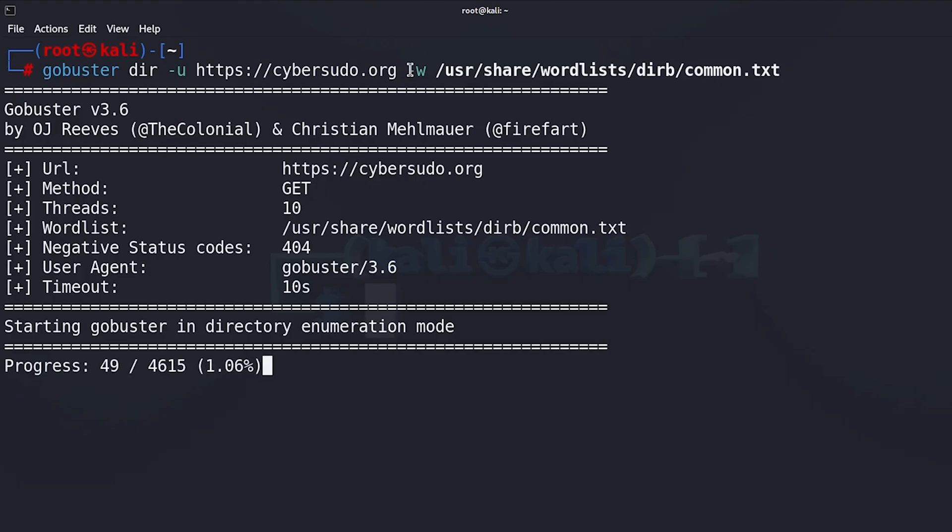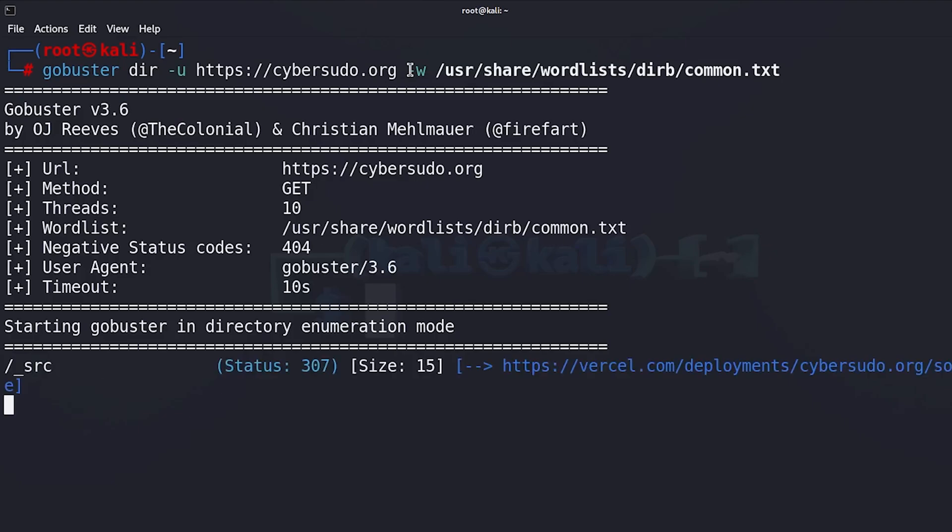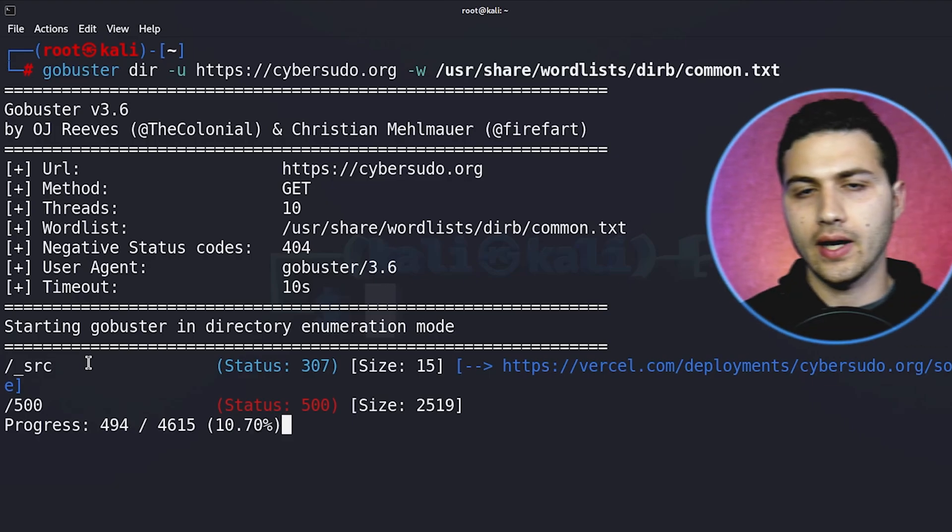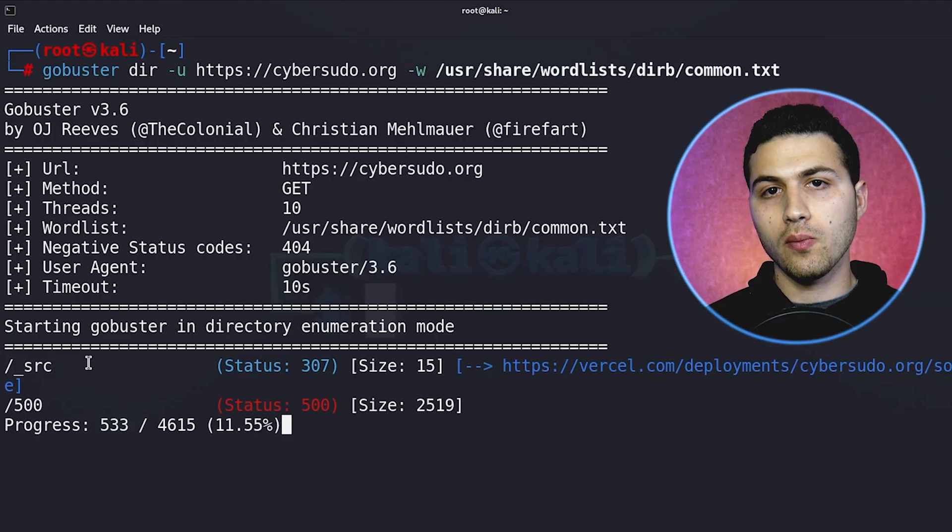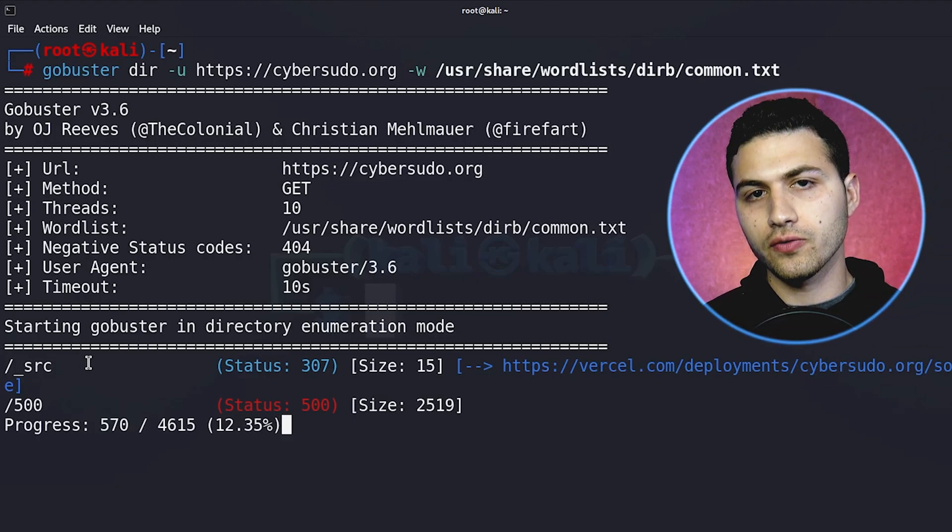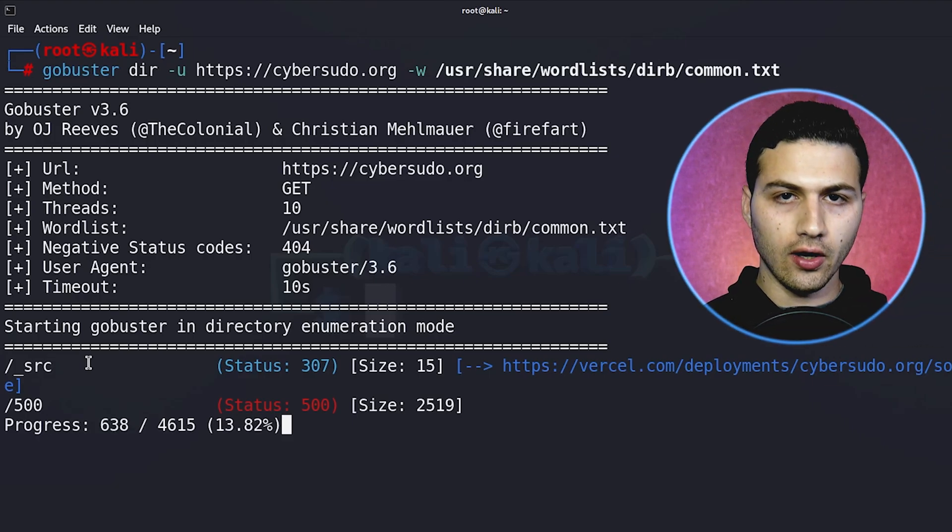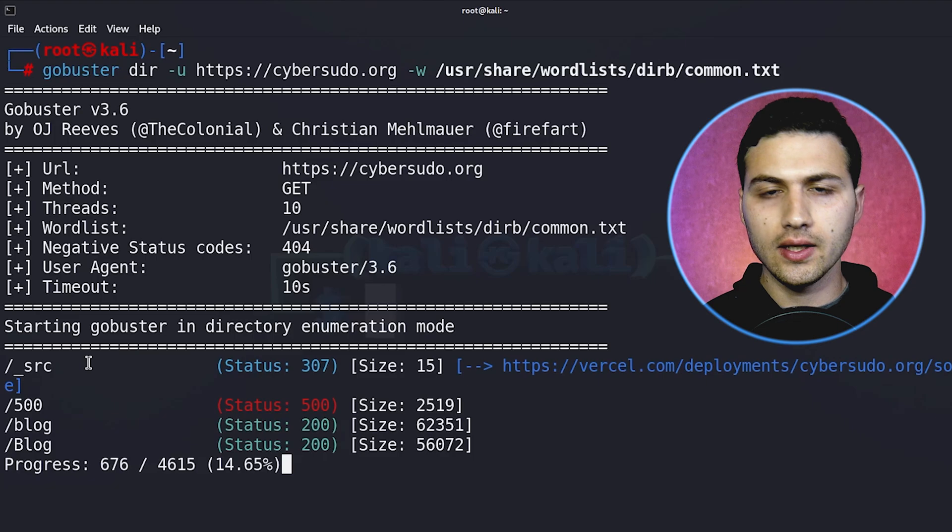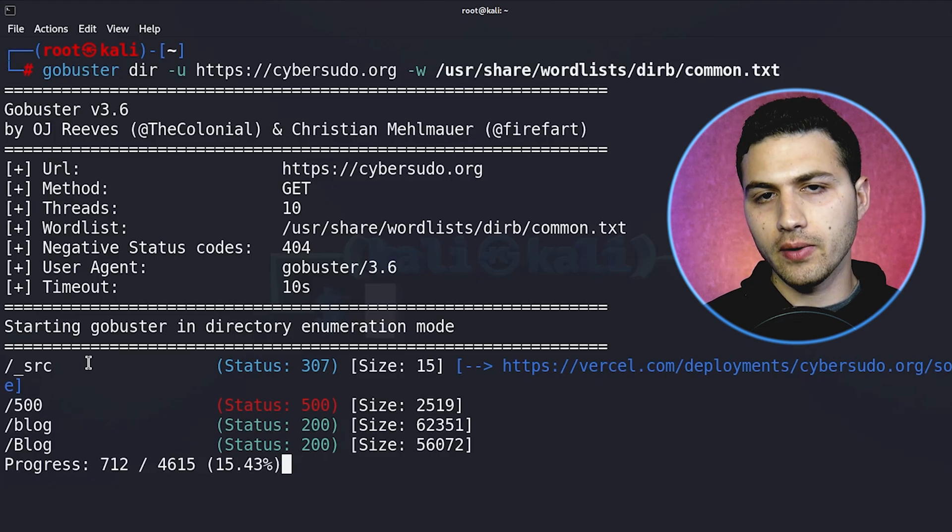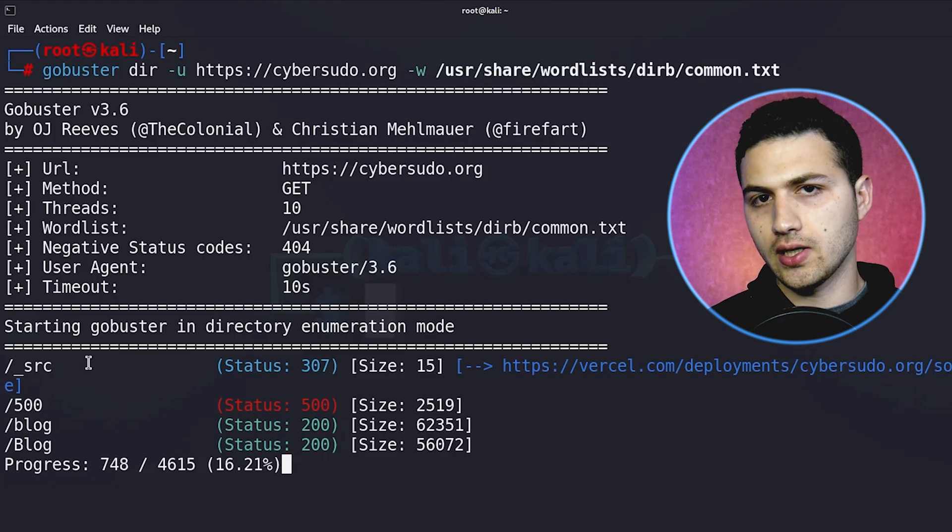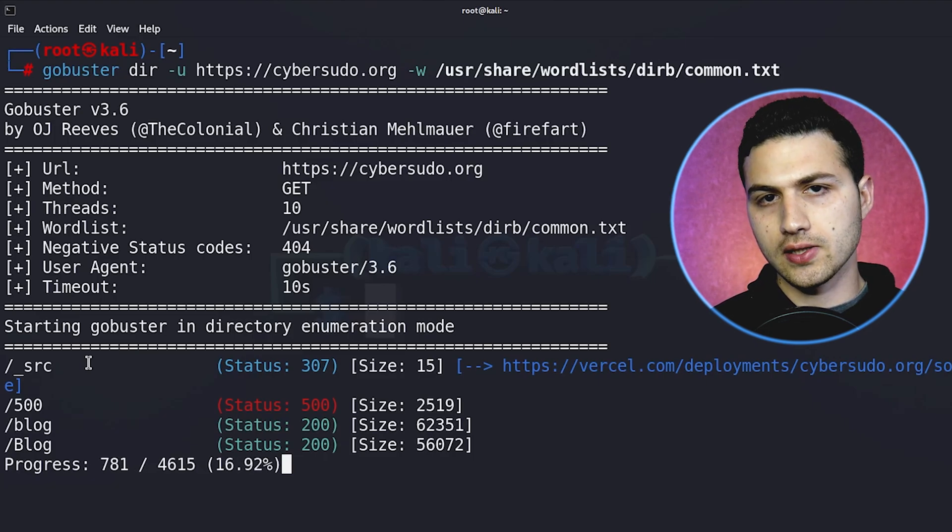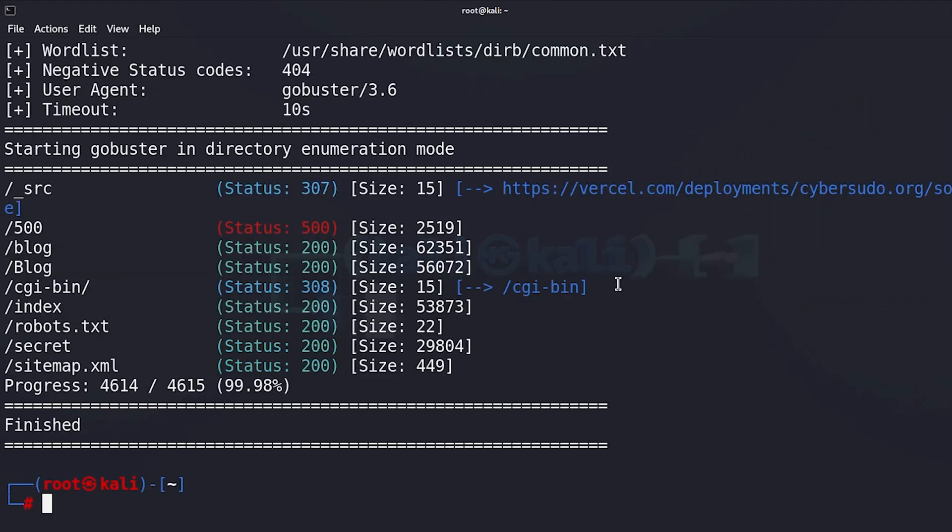So I'm going to hit enter and this might take a while to find all folders that are on my website. Right now Gobuster is brute forcing the directories that are on my website using the common.txt word list.